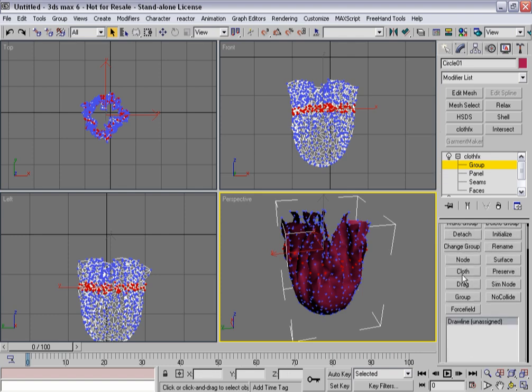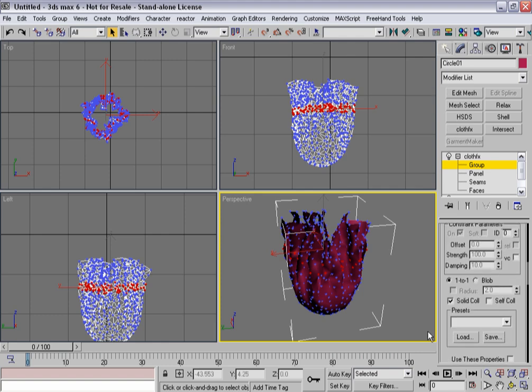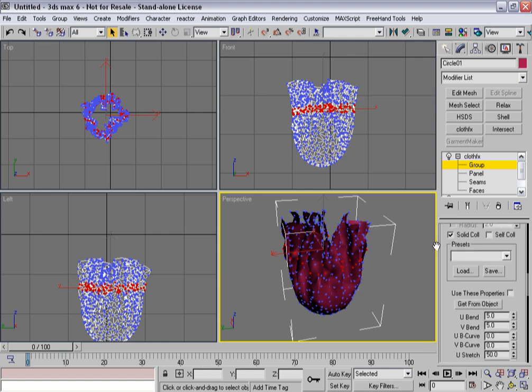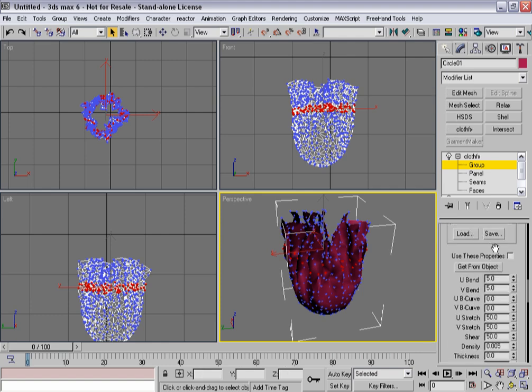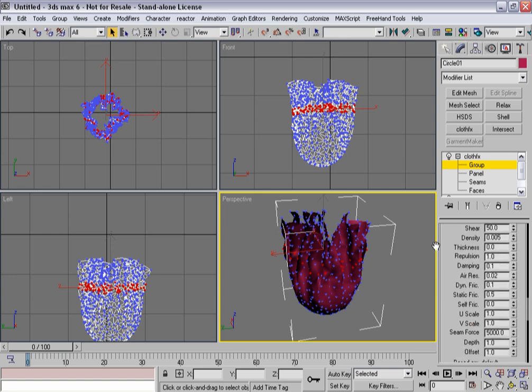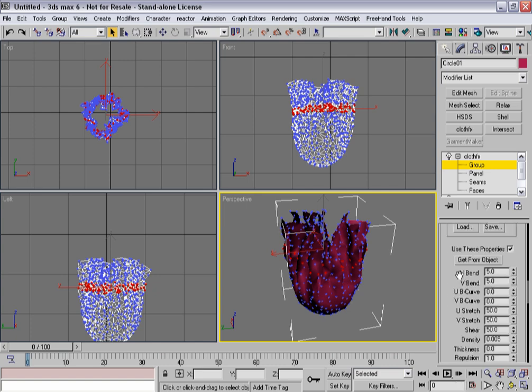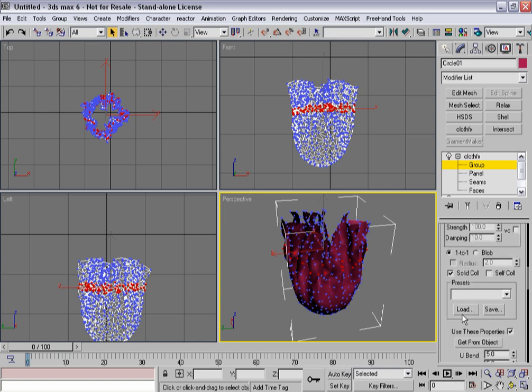And instead of actually creating it and linking it to something else, all I want it for, all I want those vertices for, is to change their properties. So I'll turn on use properties. Now, these are all the same kind of cloth properties you get everywhere else. But what I'm going to do here is I'm going to reduce their U and their V scale to one. And I'm going to tell them to be aware of self-collision.